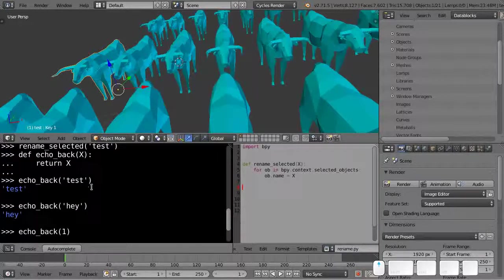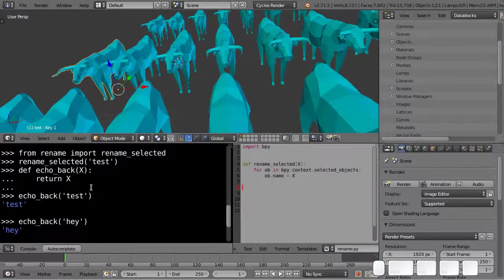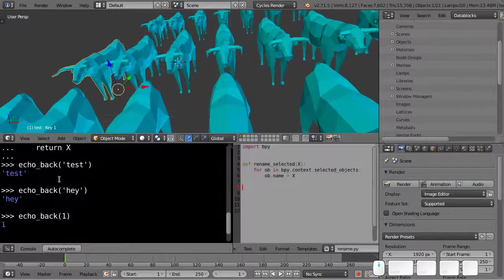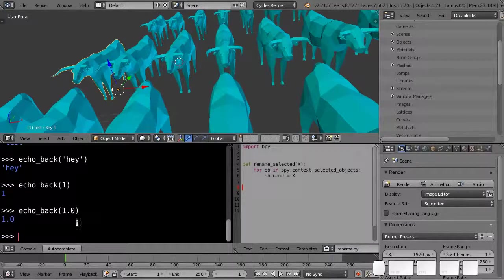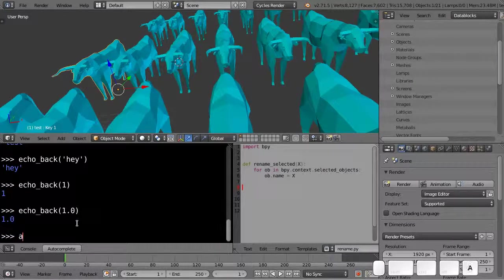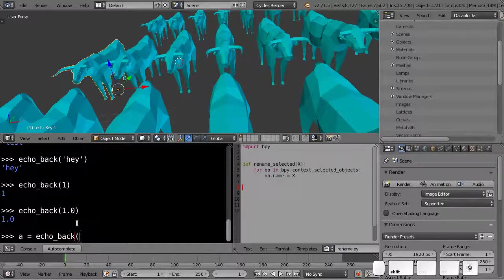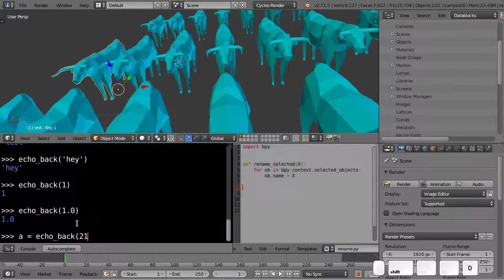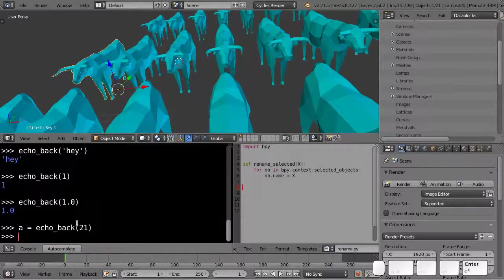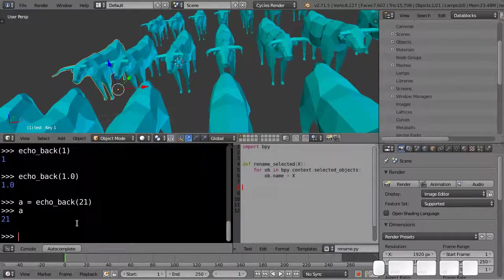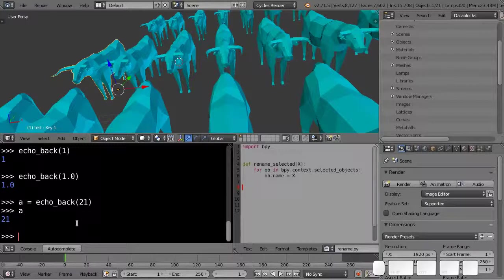So all this does is it gives the value back to the caller. So I can also write something like this: a equals echo back 121. And if I type a, it's got the value 21 in it. So this is a very trivial kind of example.